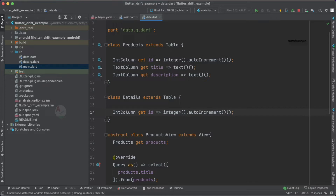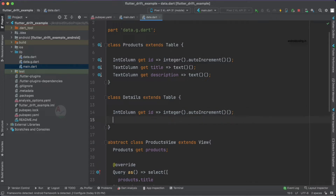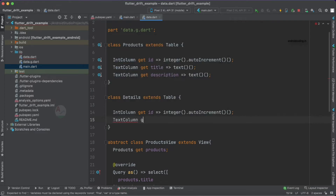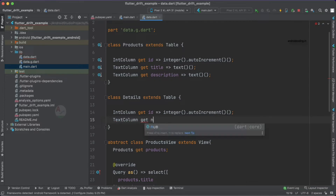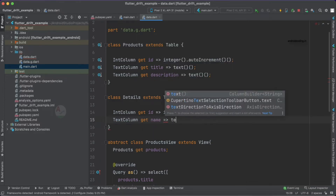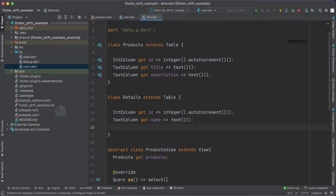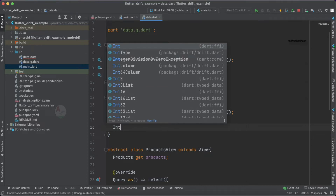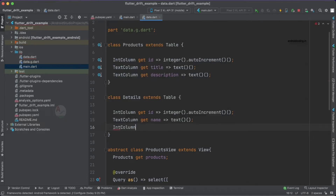The second column is a TextColumn for which we are going to use 'name'. The third column is interestingly what we use to perform joins — you might have already guessed it. We are going to have an IntColumn here because our product_id is also of type int.